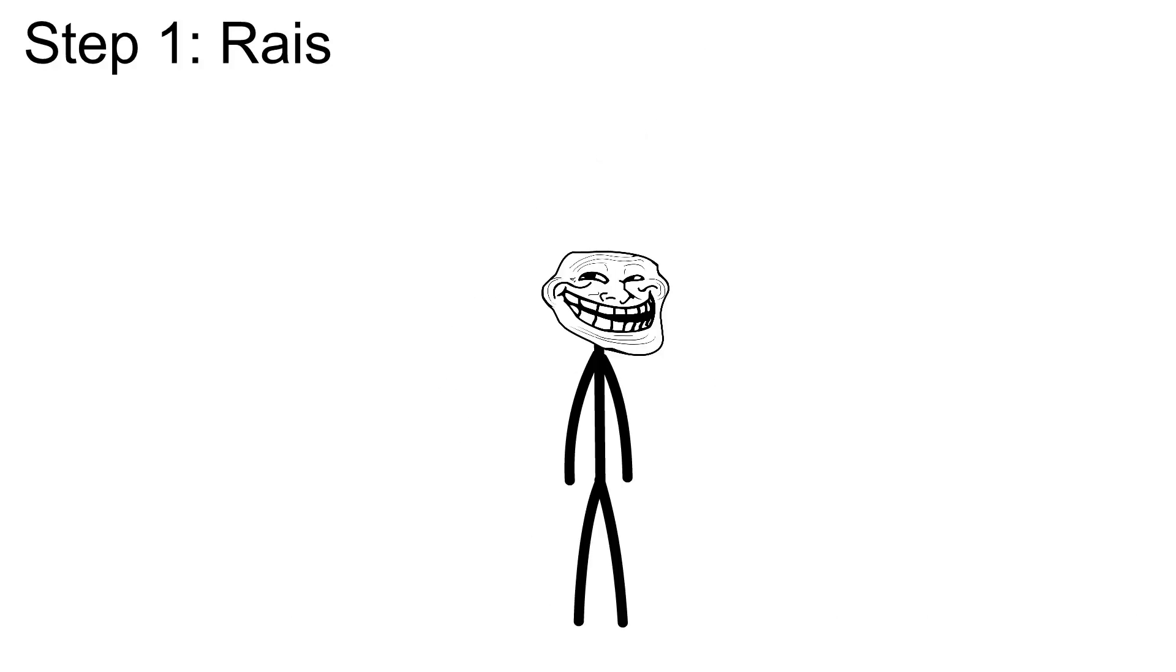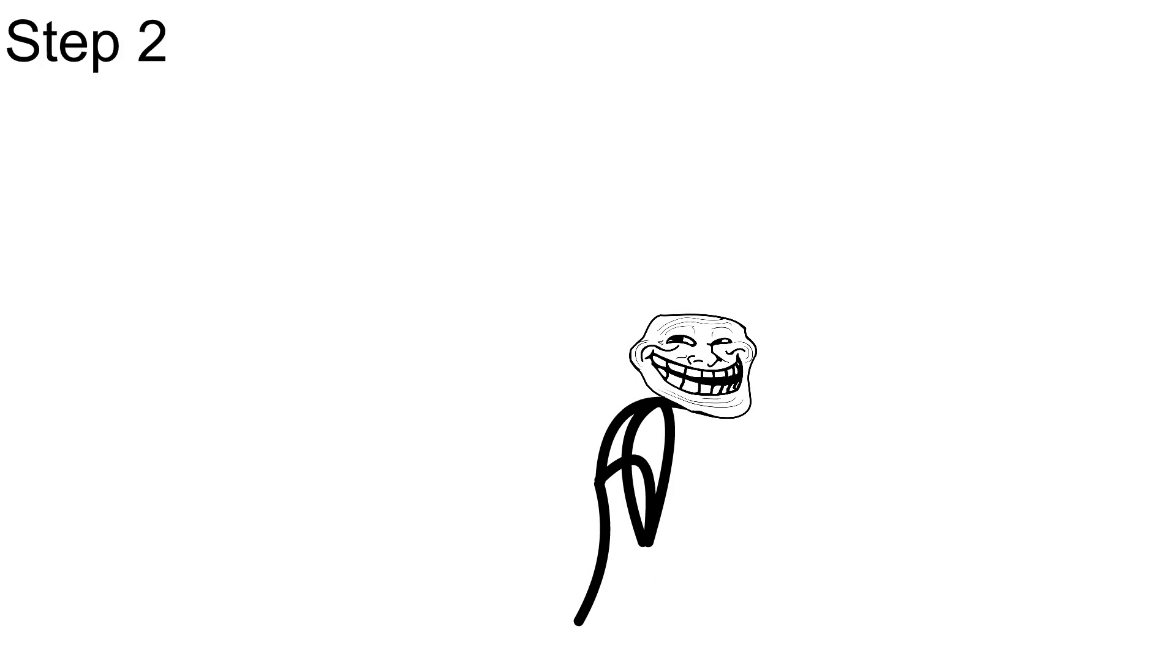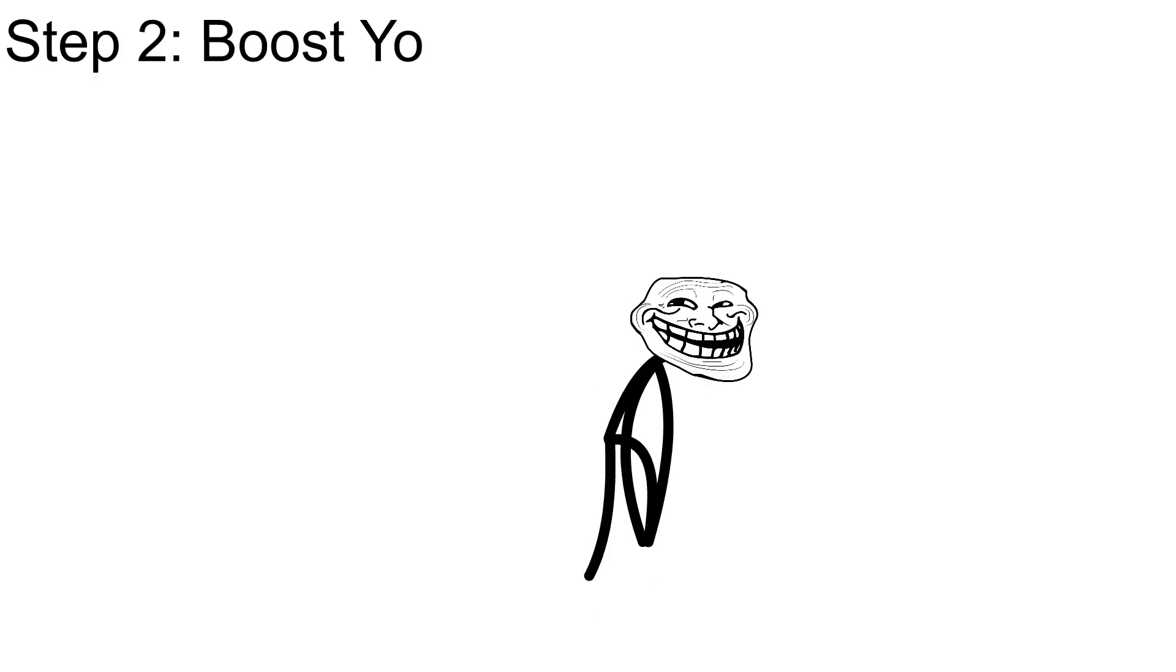Step one, raise your leg and grab onto it. Step two, boost yourself.